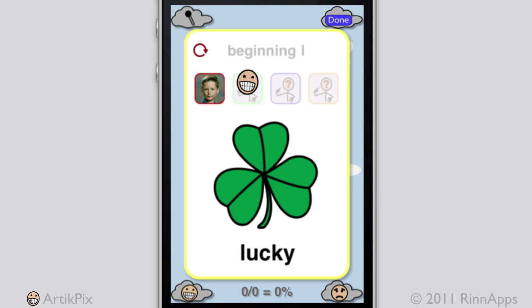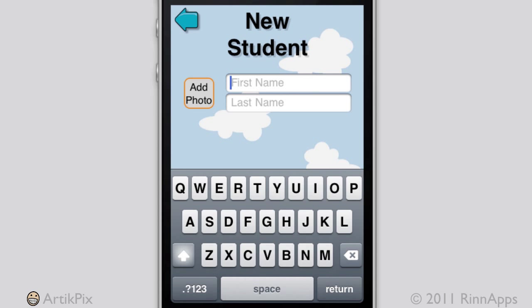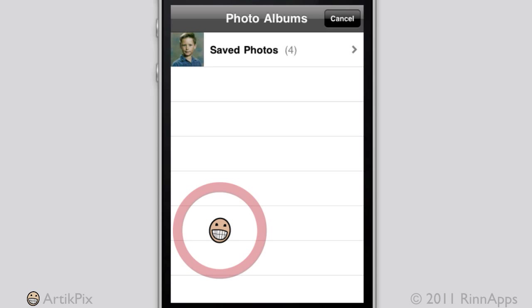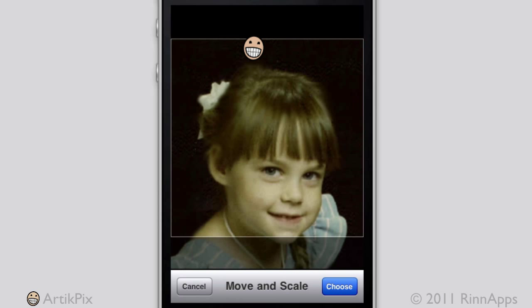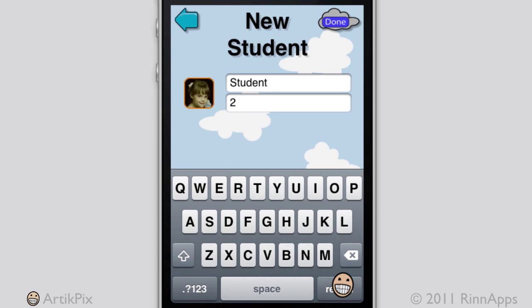I'll use the Sample student and then add a new one. Type in the name, then tap Add Photo. Although photos can be taken on devices with cameras, here I'll choose Photo from the library. Move and scale the image and choose it. Then tap Done.